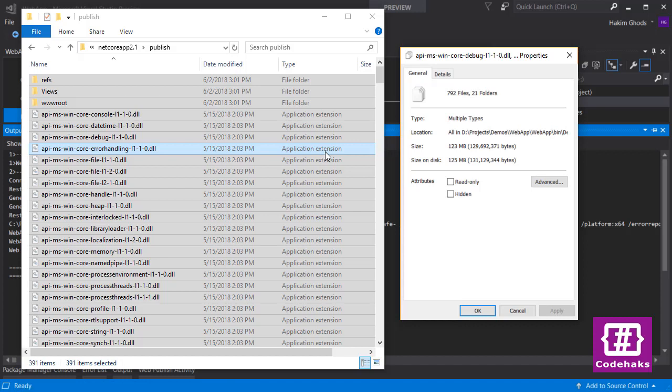So this was my take on migrating to the new version of ASP.NET Core. There are a lot of new features in the latest release. I hope you migrate and update. Please like and subscribe.